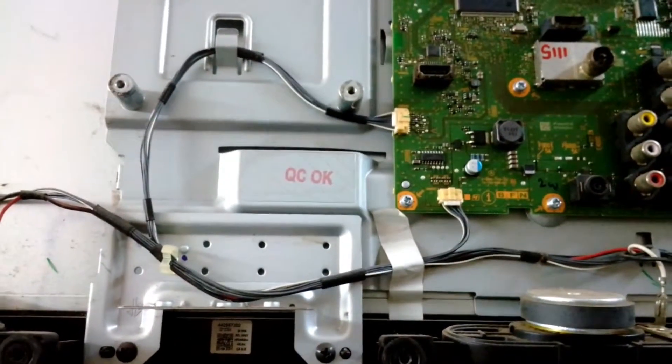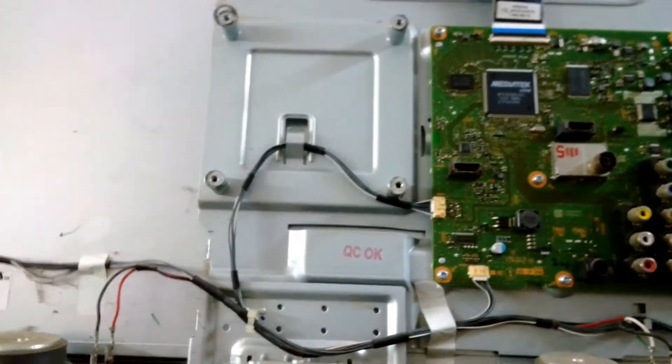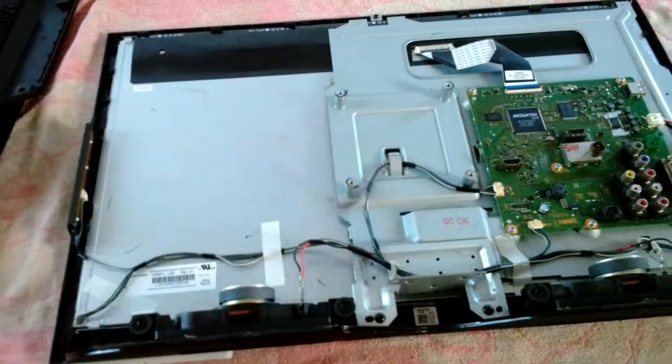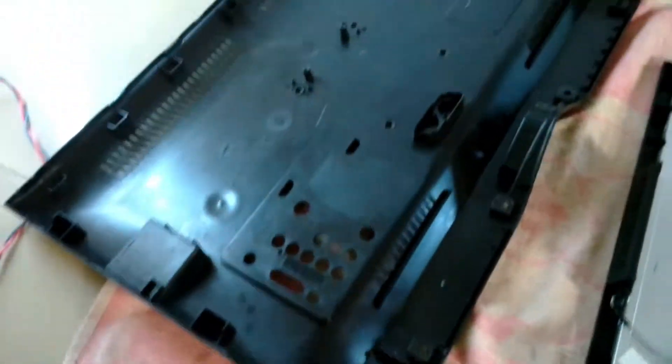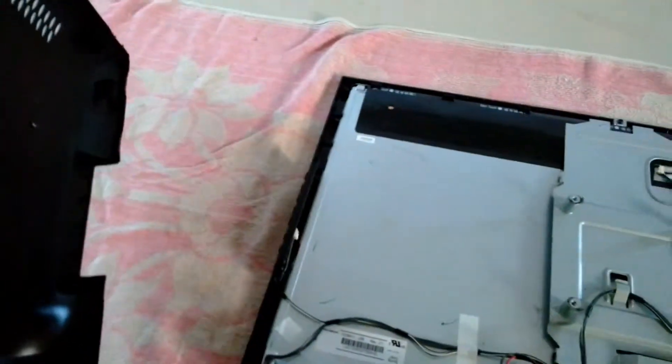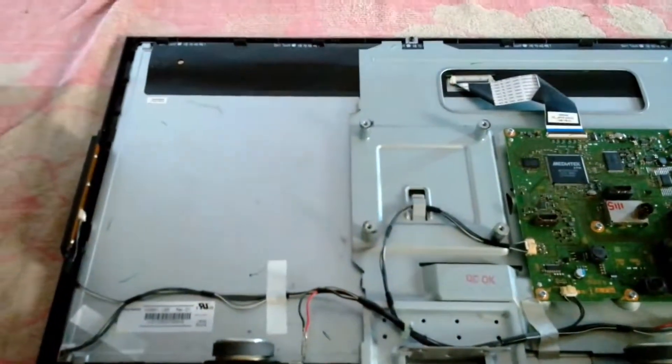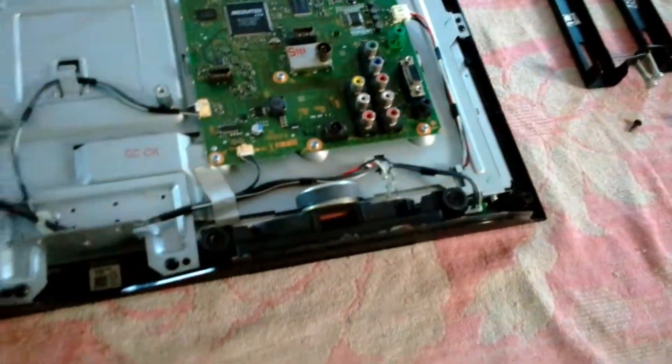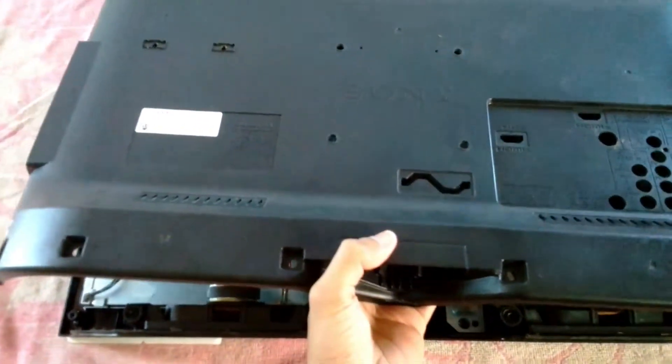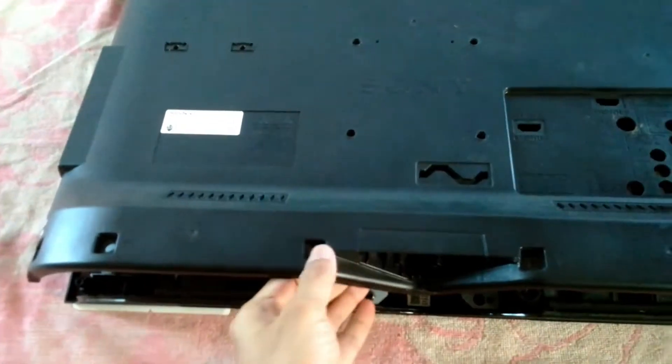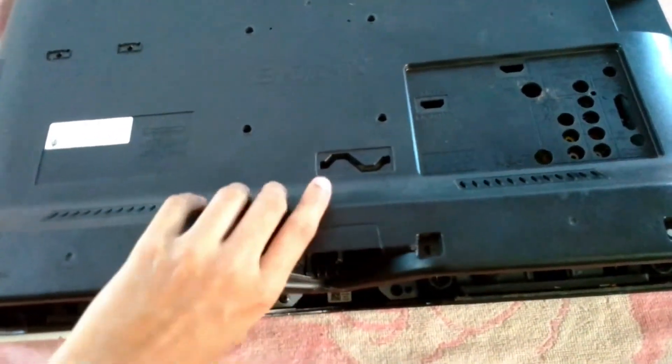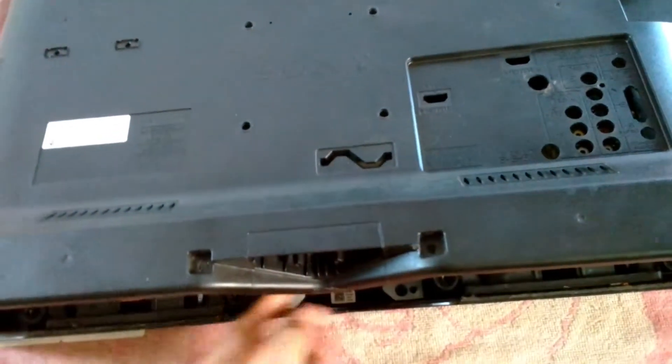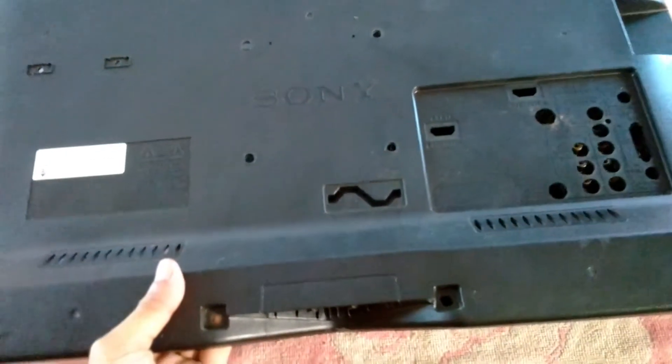So this was it guys, there's not much interesting inside an LCD TV like the TVs from before. We had the CRT TVs which had a lot of circuitry inside but nowadays it's all changed. Now everything is compact, you can see the circuit board is so small.